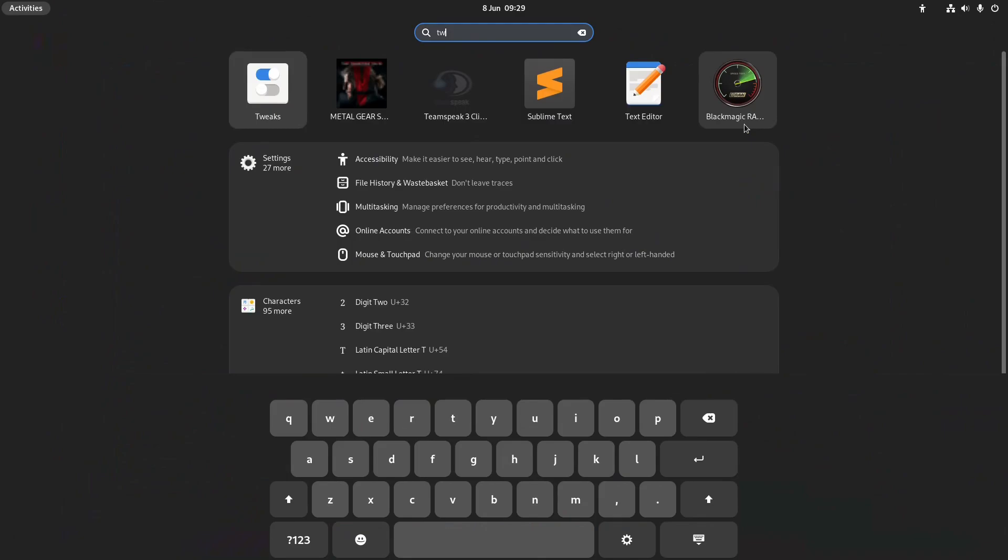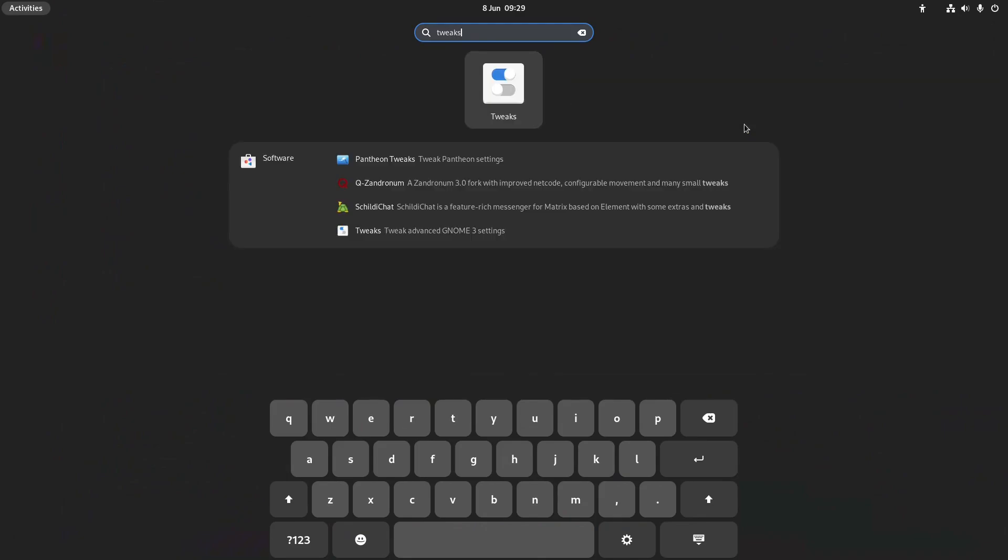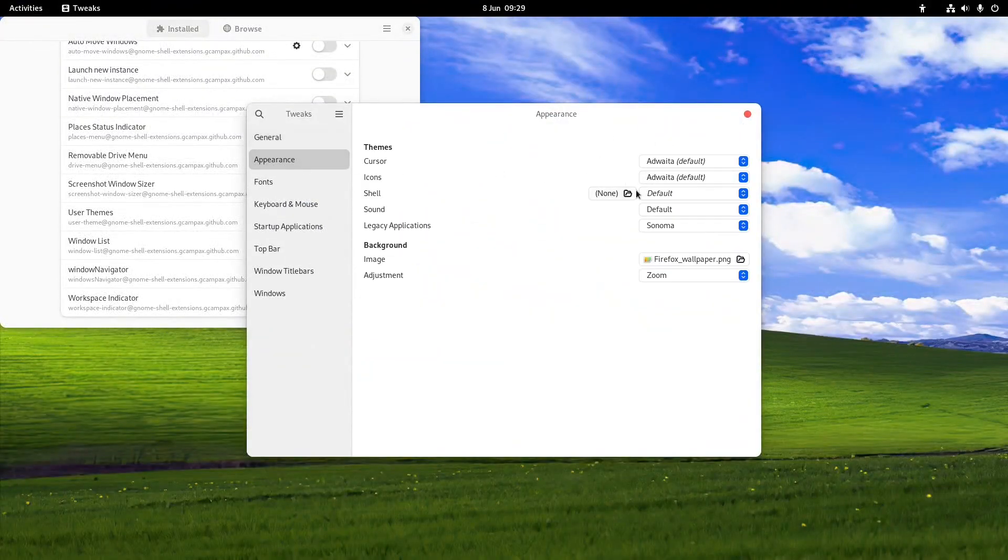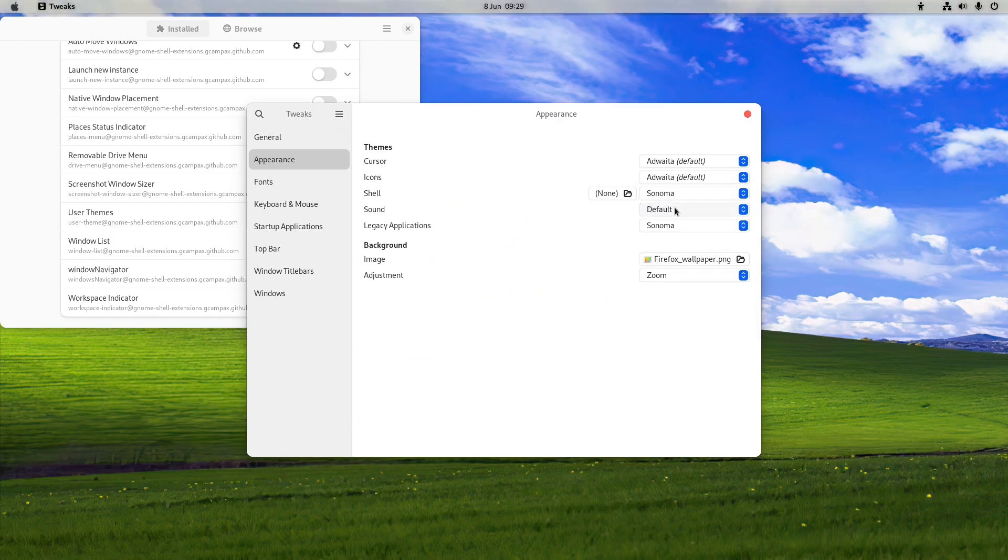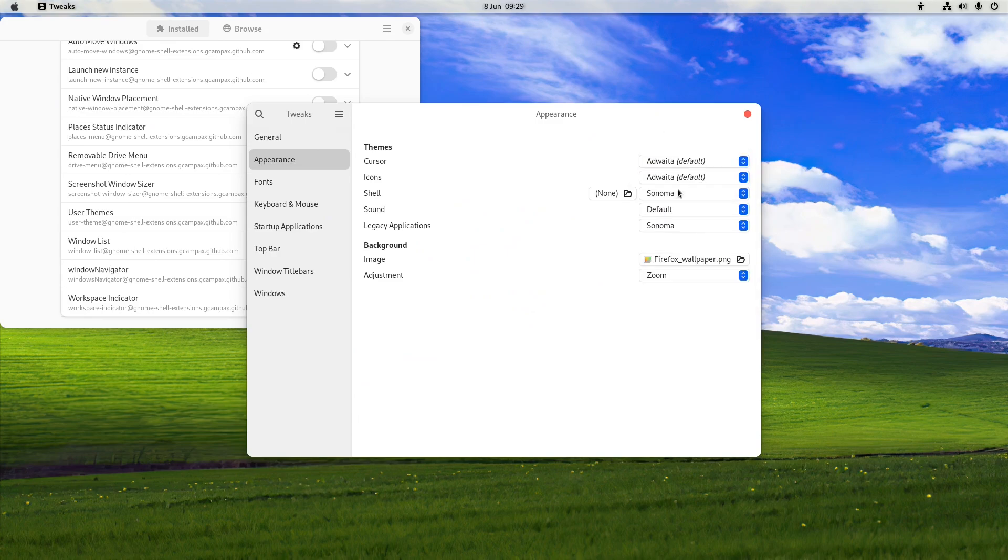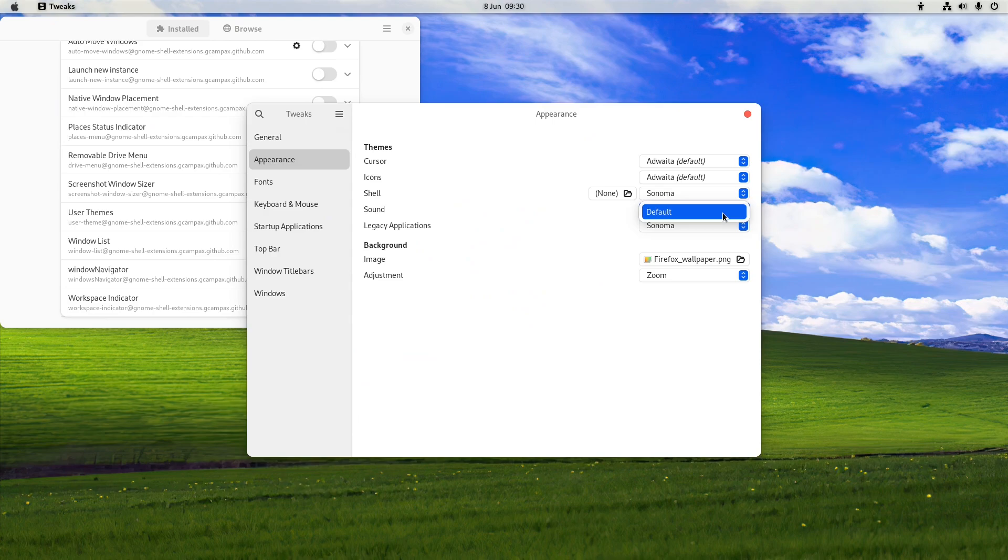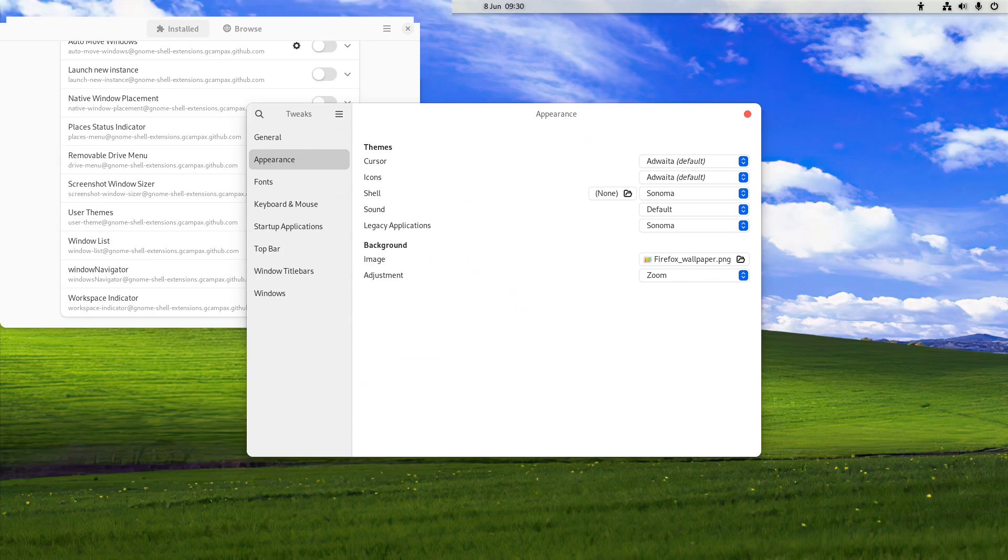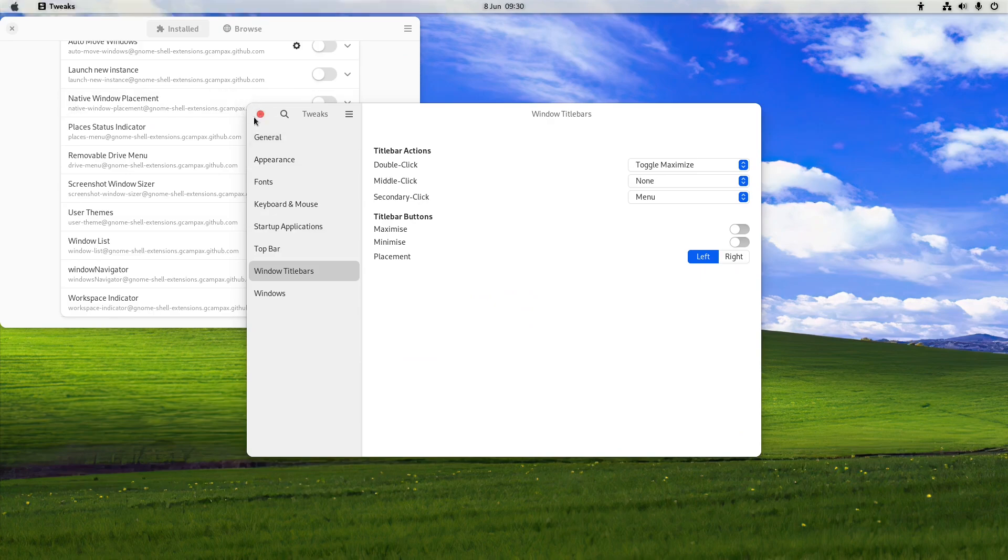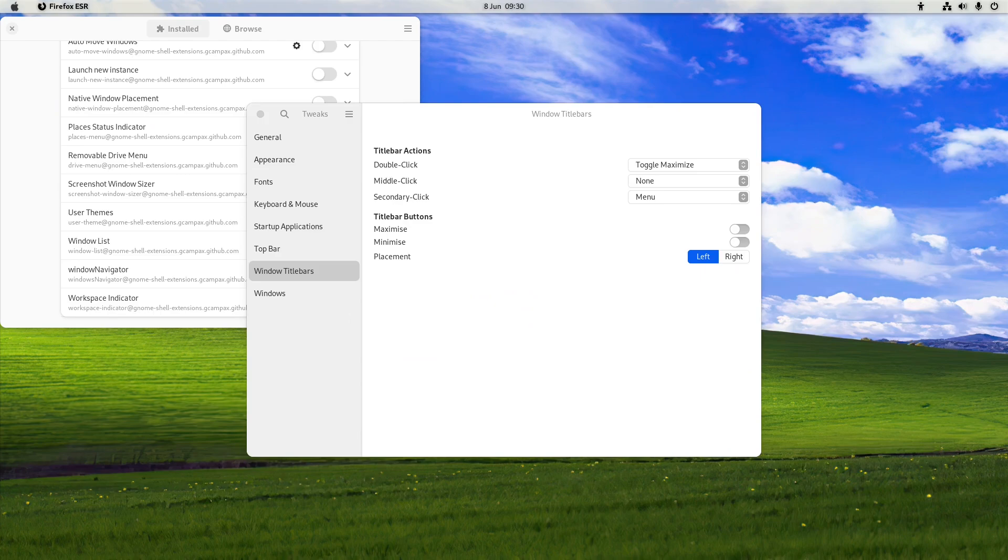Now we can finally apply the theme via the tweaks program. We look for tweaks again and as we can see here we have our Sonoma top bar changing. The cursor and icons are currently the default. We're going to have to live with that for the time being because we're not quite done yet. And of course we've got the Sonoma theme. We're currently just bringing it in. Now that we've got the appearance sorted out we need to go to windows title bar, placement on the left hand side, so again looking like macOS.